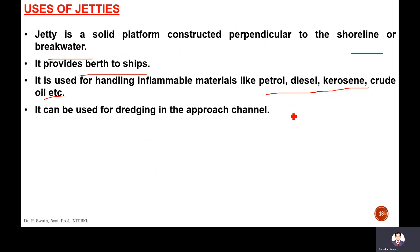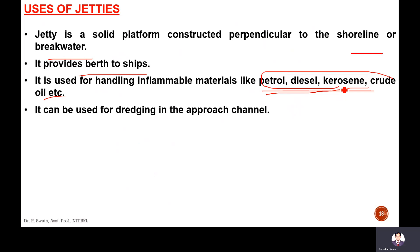The petrol, diesel, and kerosene handling is done at the jetty because these are impermeable materials. It can also be used for guiding vessels in the approach channel. So jetties are used especially for berthing of ships and for the loading and unloading of impermeable materials like petrol, diesel, kerosene, and crude oil.